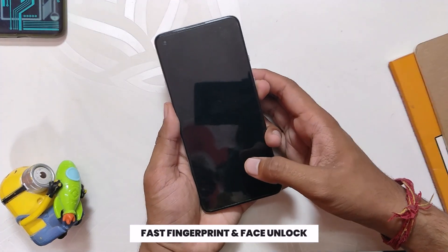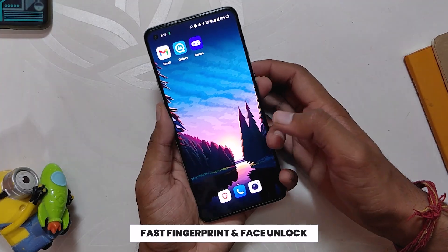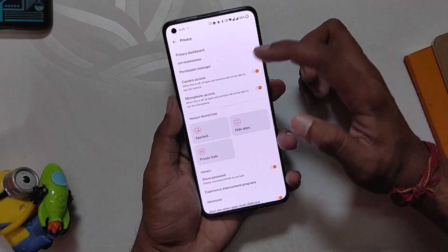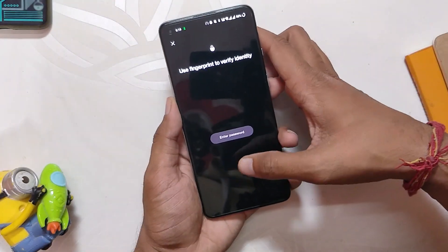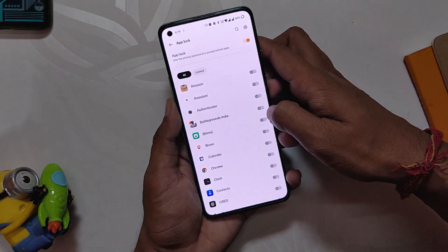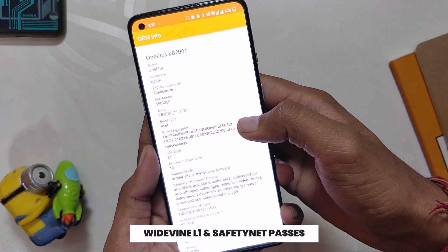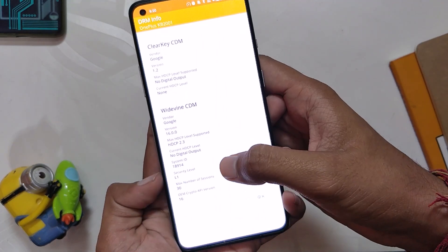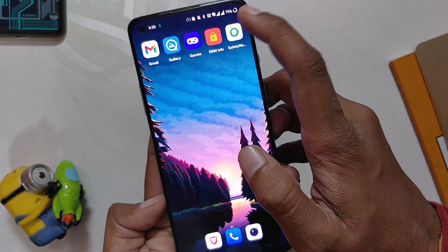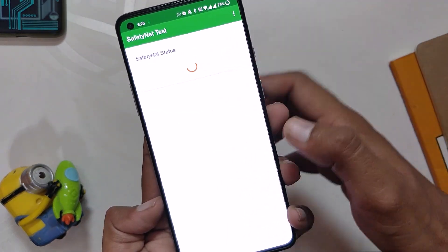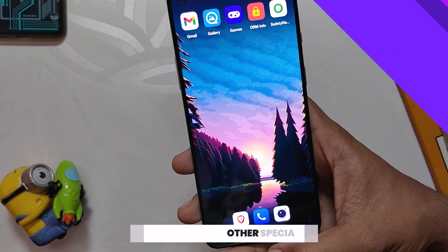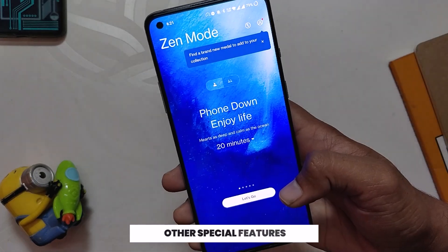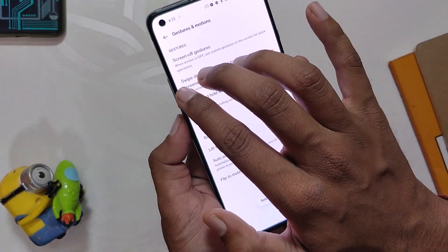The fingerprint sensor and face unlock are as fast as they were on OxygenOS 11, with no issues unlocking the device. We also have App Locker and Private Space features to lock personal apps and hide images and videos. The Widevine security level is L1, so you can enjoy HD content on Netflix and other streaming platforms. Safety Net also passes, meaning you won't face problems with payment apps.